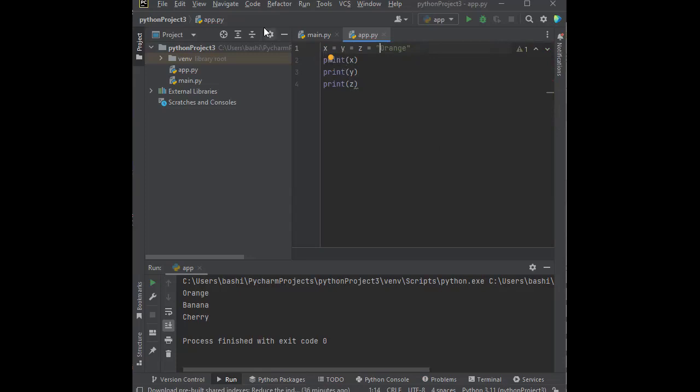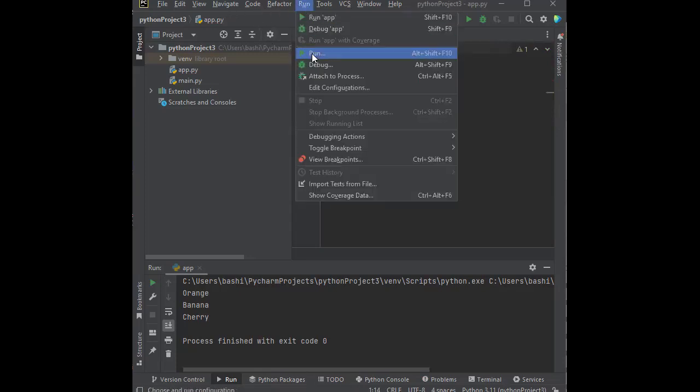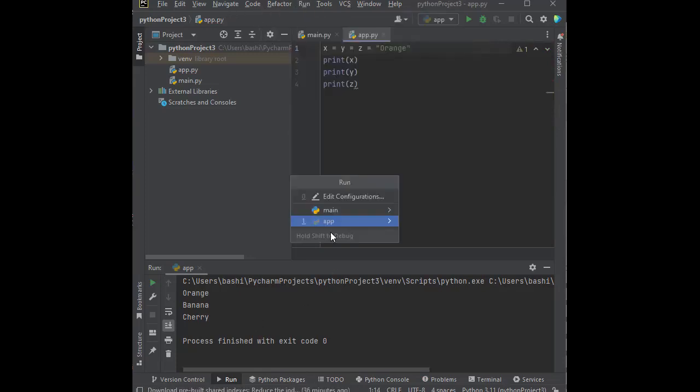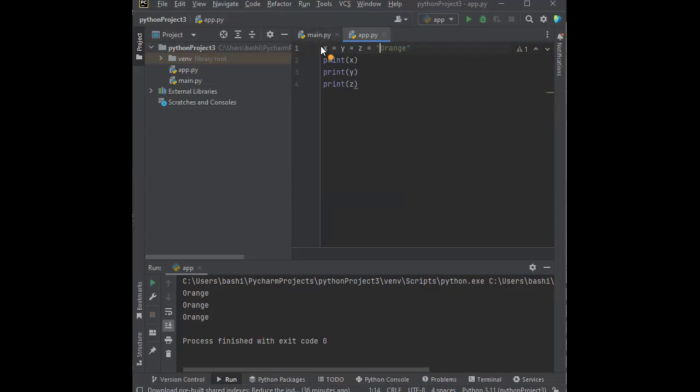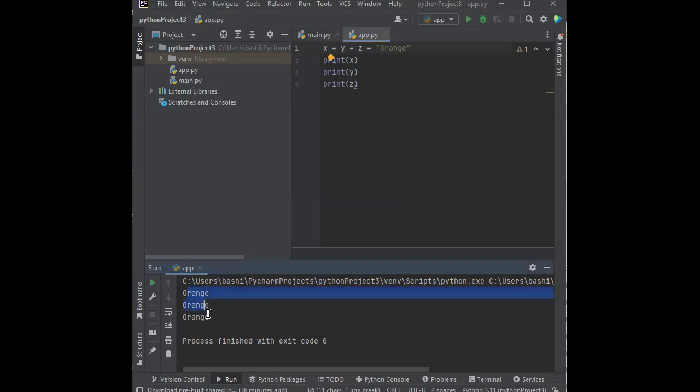So if we run this, it's going to do the same thing and give us orange, orange, orange, because X is equal to orange, Y is equal to orange, Z is equal to orange. X is equal to Y is equal to Z, and all of them are equal to orange. So notice, orange, orange, orange is our output. So this is what we call one value to multiple variables.